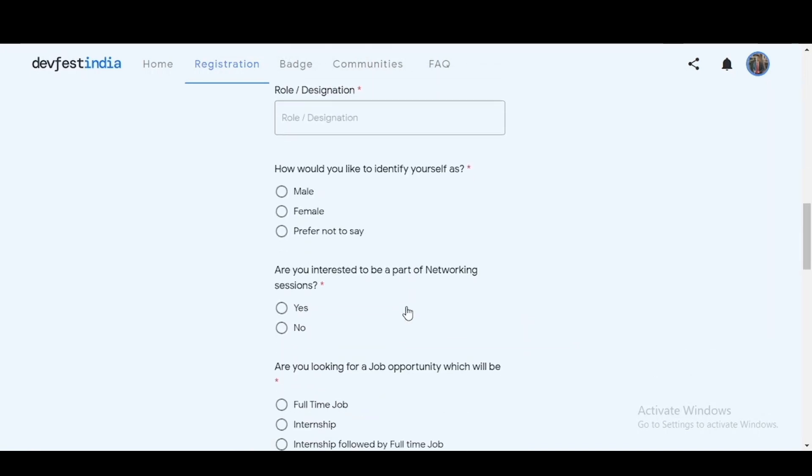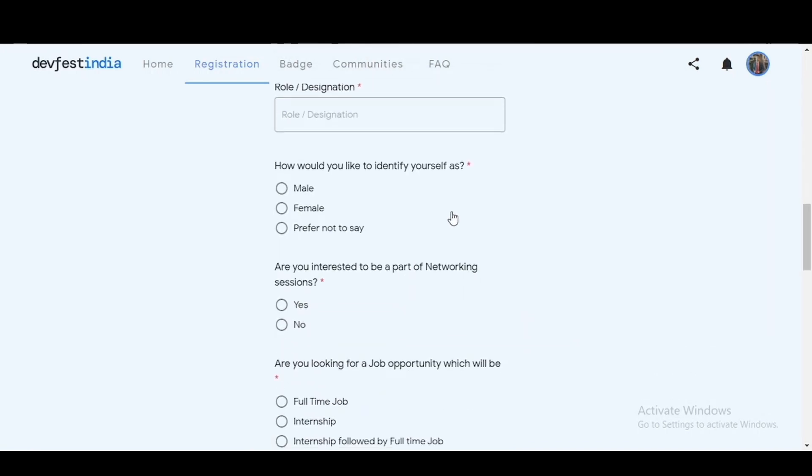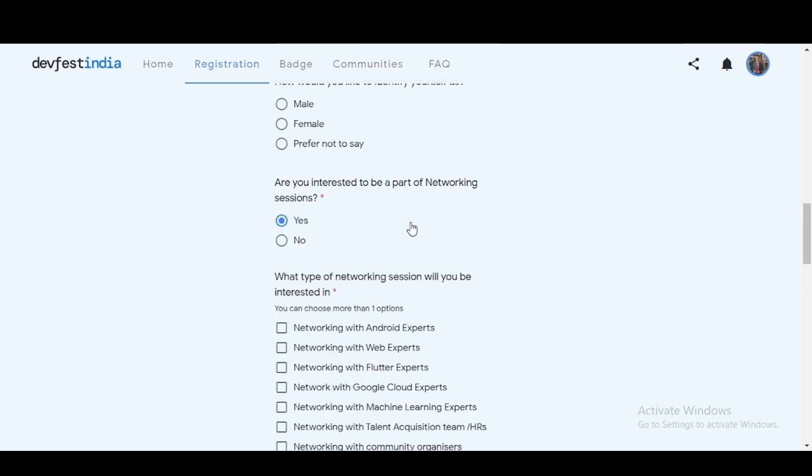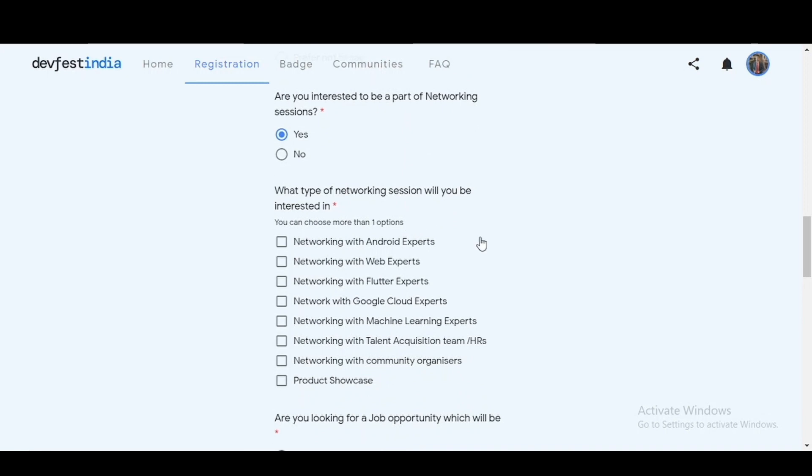Apart from that, you'll fill in gender, and are you interested to be a part of networking sessions. Do select yes and then you'll have the options to choose various networking sessions which you want to attend. You can select as many as you like.